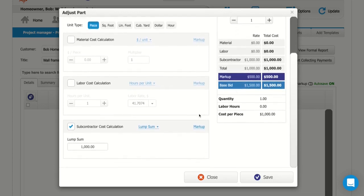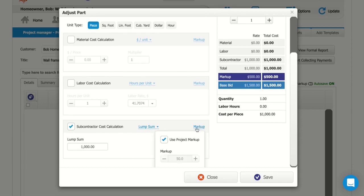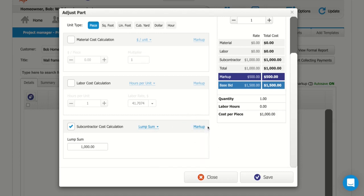And then if we wanted to remove markup or change the markup just for this item, we can click markup right here, uncheck project markup. Really however you want to calculate this, you can set that up pretty easily.